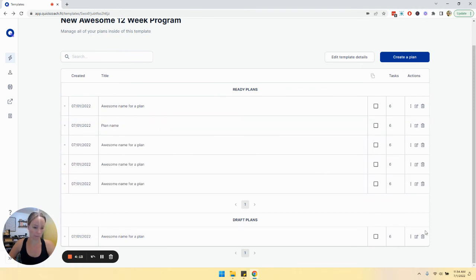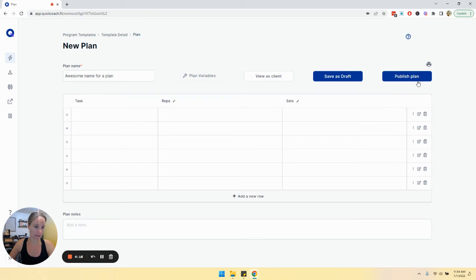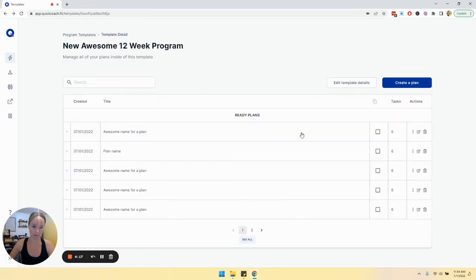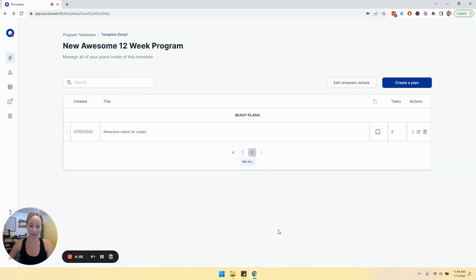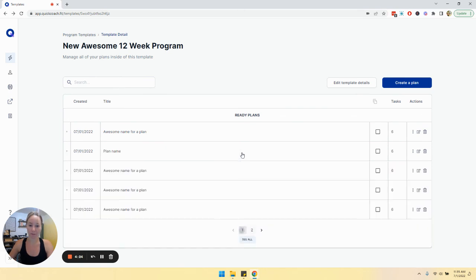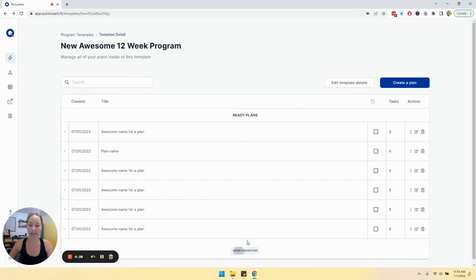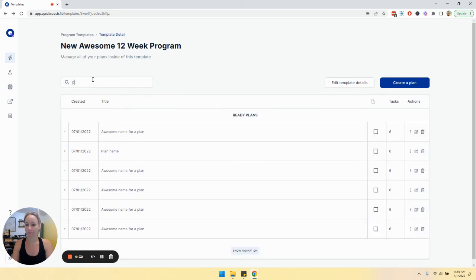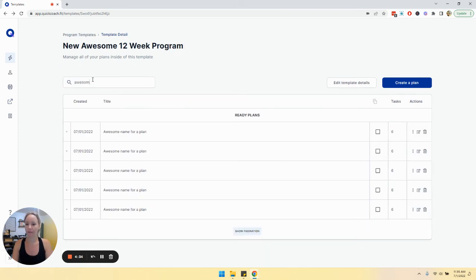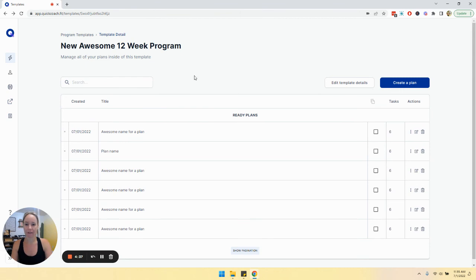Something else to note: there's pagination. You may have to look at different pages to see all of your plans or you can click see all and it will list out everything for you. You can also search for a plan by just typing in the name up here.